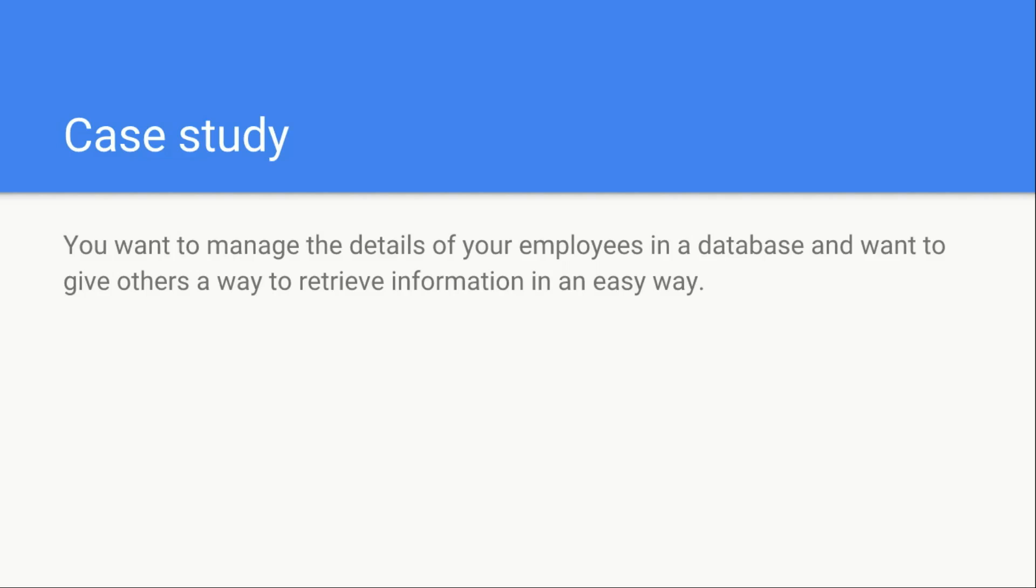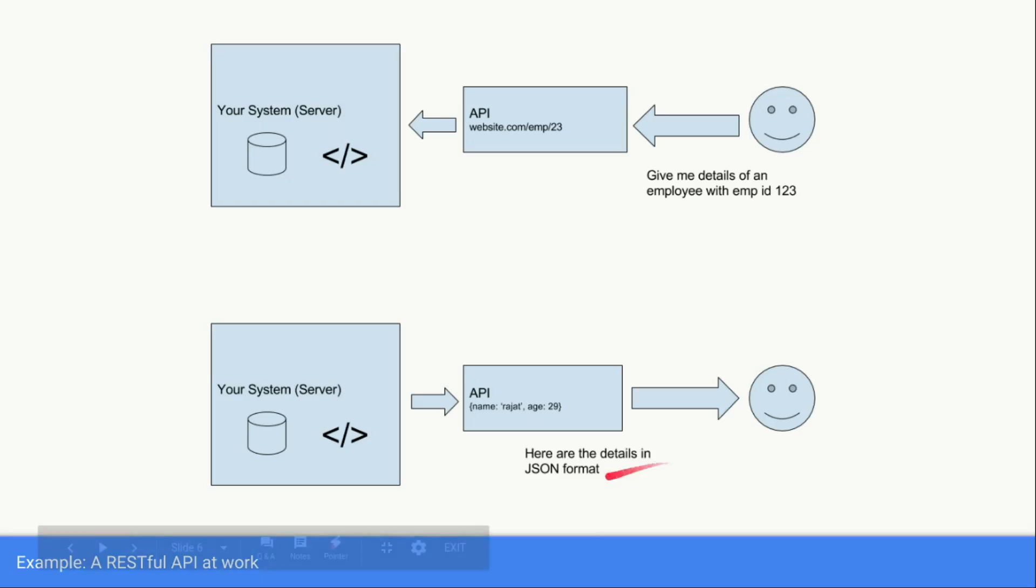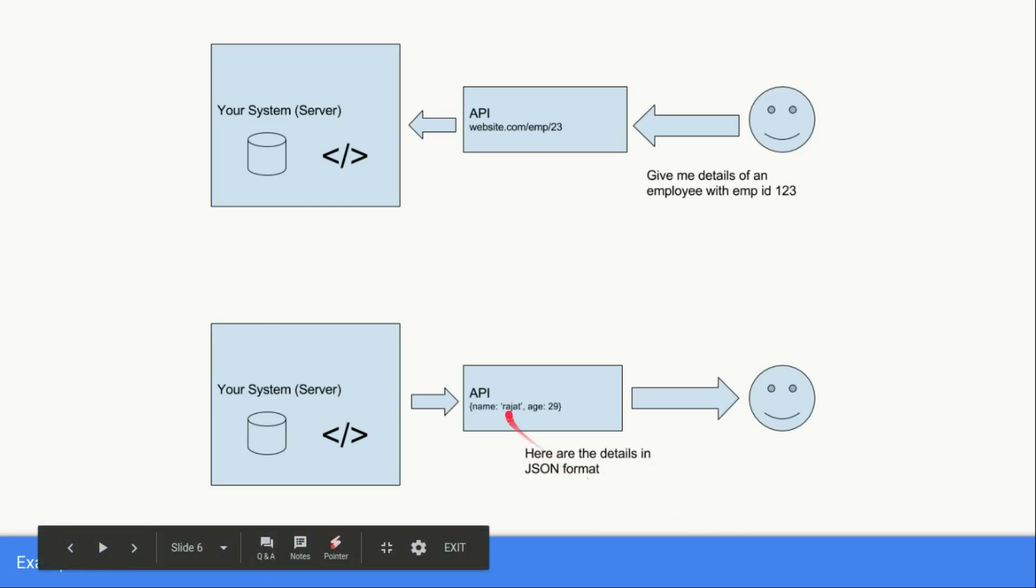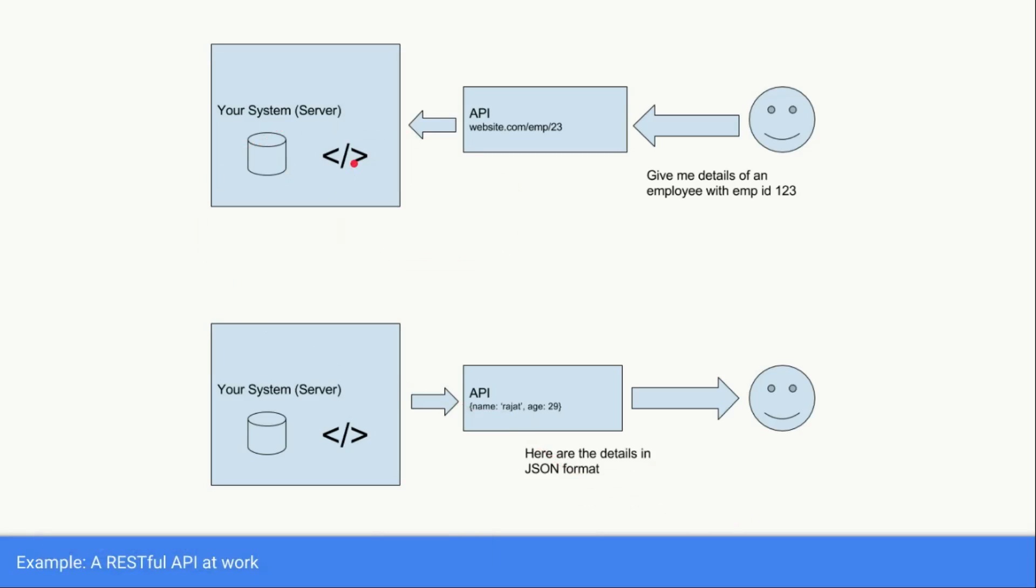The interface should also enable the communication in such a way so that both parties can understand each other. Let's have a quick look at it. Suppose this is the system we have talked about. This is the database and this is the application programming language or software which can fetch data from this database.